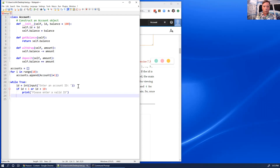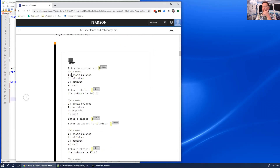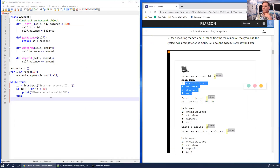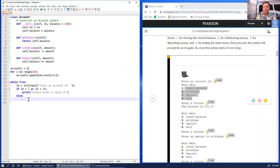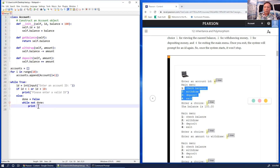Inside the `else`, I'll have a loop that asks for a choice from 1 to 4. I'll use a variable called `done`. I start with `done = False` because we're not done, then `while not done:`. Inside that loop I'll print the main menu. I'm putting it all in one print statement with newlines.